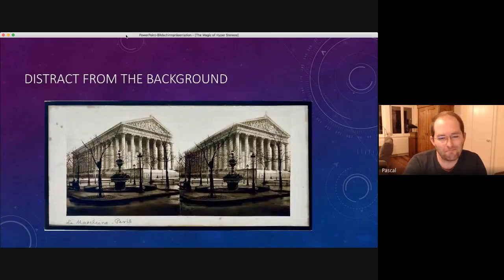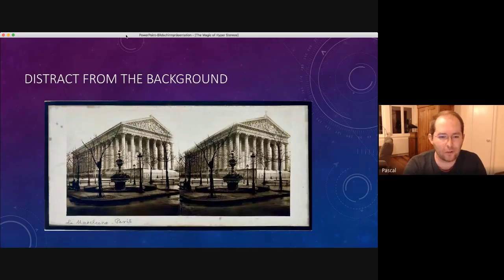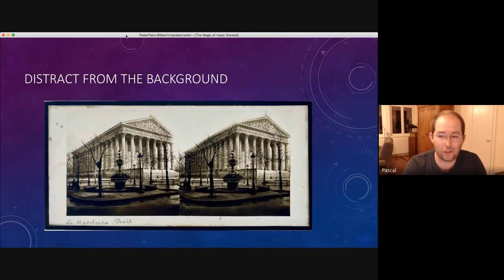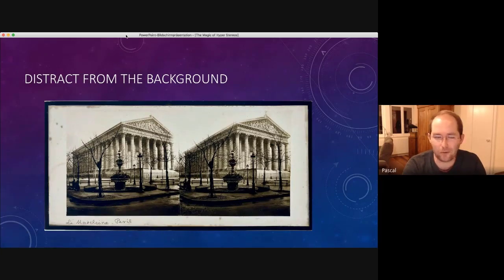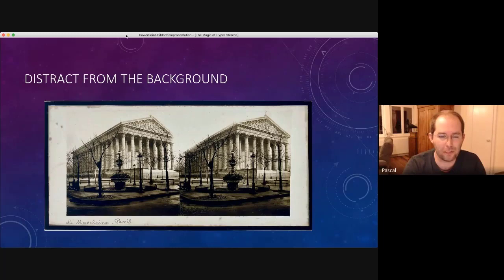So here, well, you could possibly think there is so much going on in the foreground that you don't realize that the background is still flat. So it's possibly also a little bit of distraction.